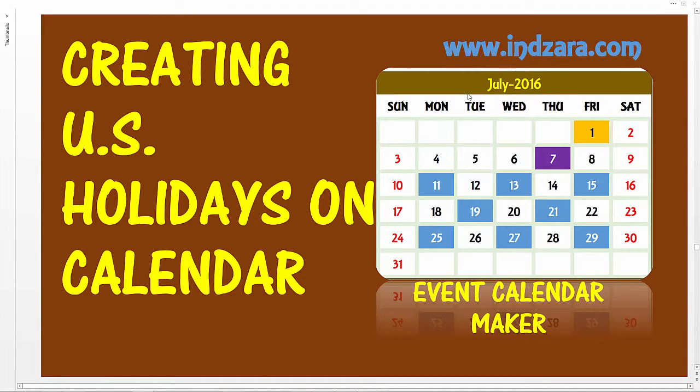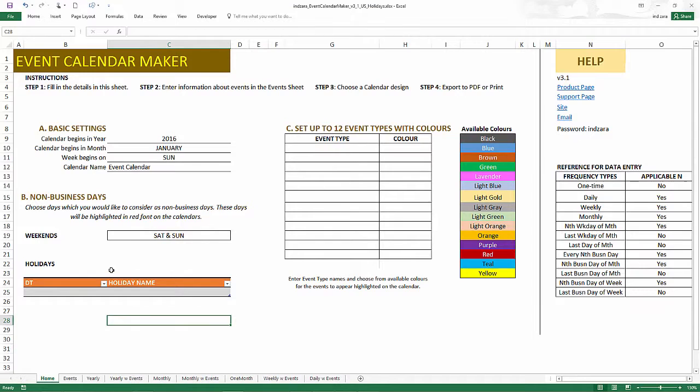Hello and welcome again. In this video, I'm going to explain how we can easily create holidays, official holidays on our calendar template. I'm going to use the examples of official US holidays, but the concept applies to any such day that you want to highlight on the calendar. So let's get started.